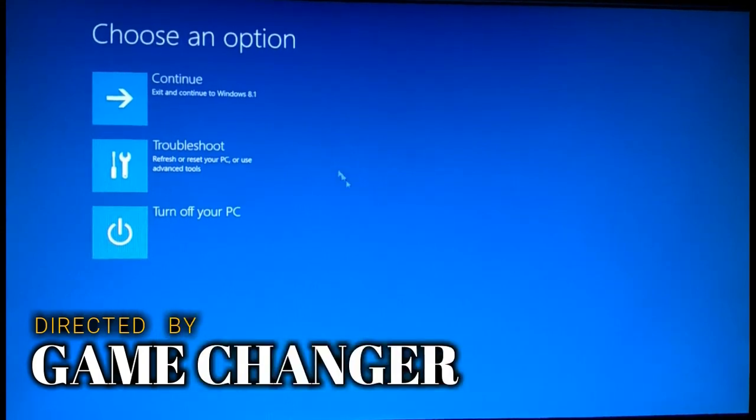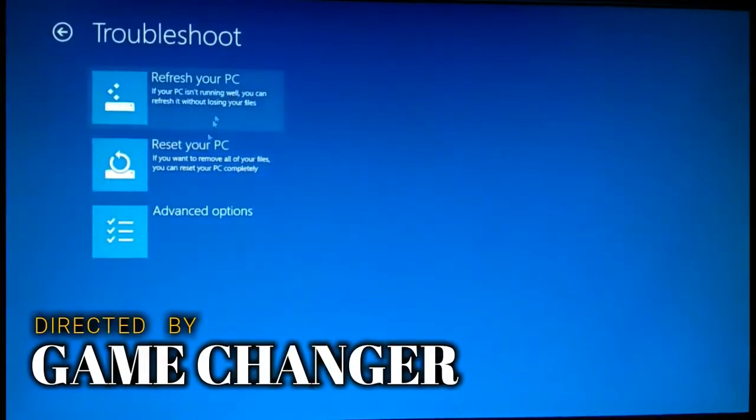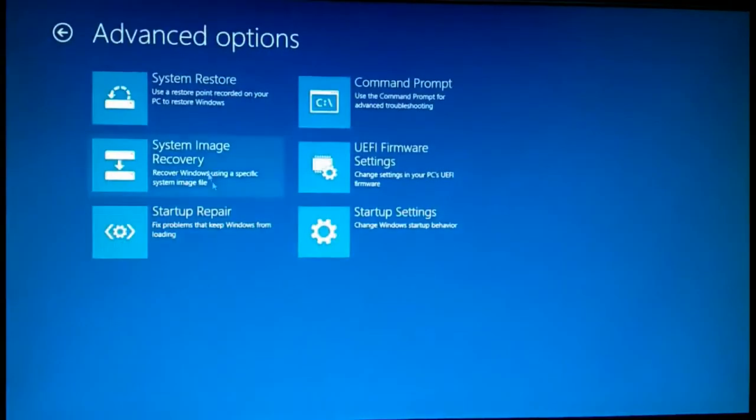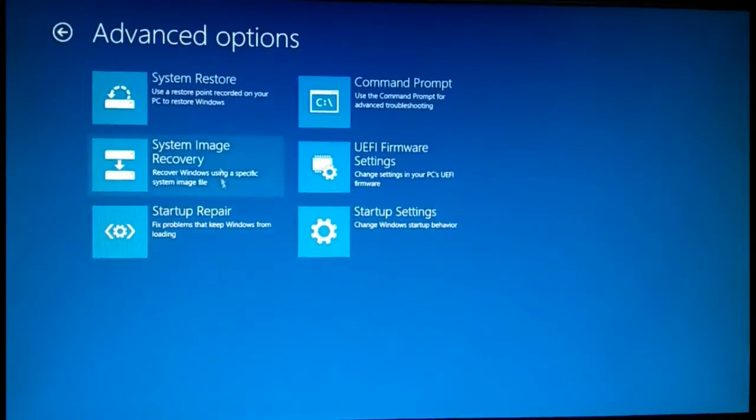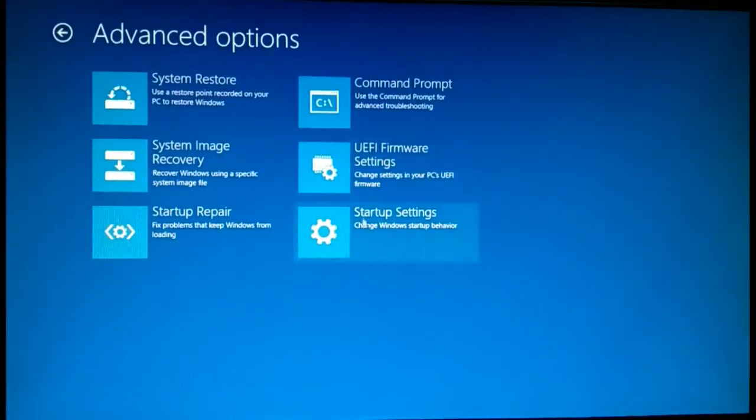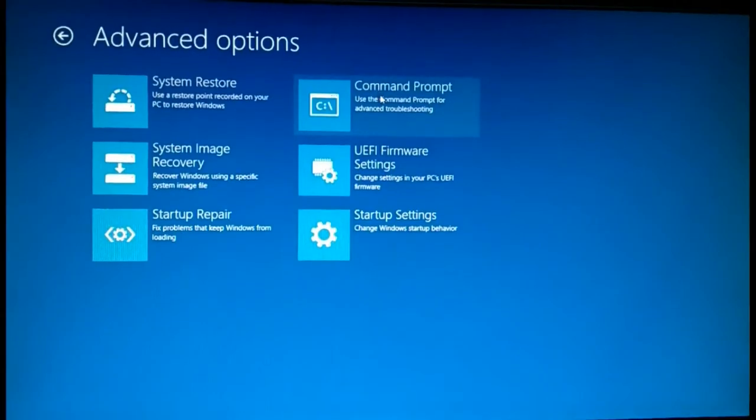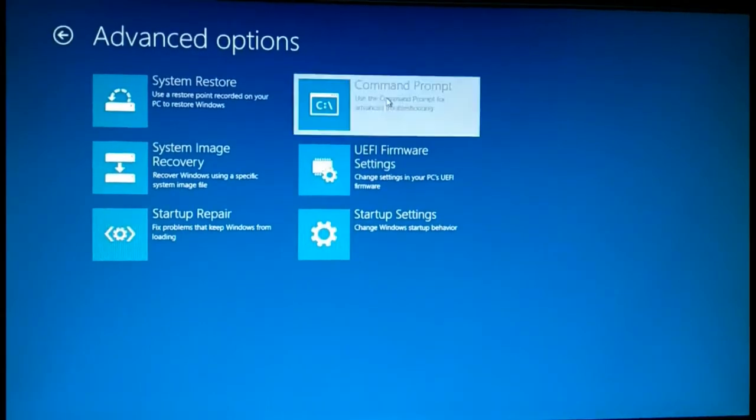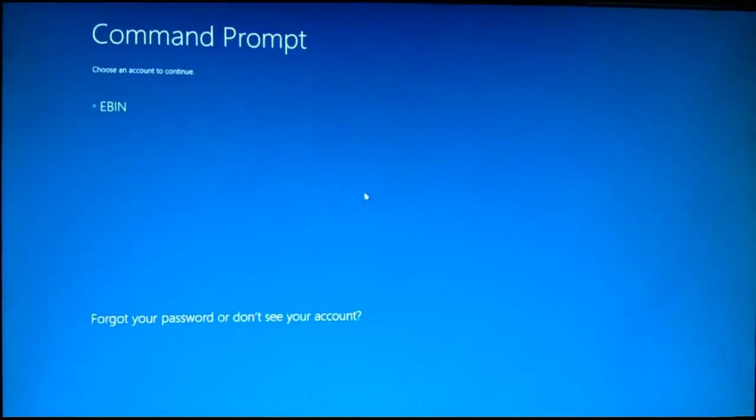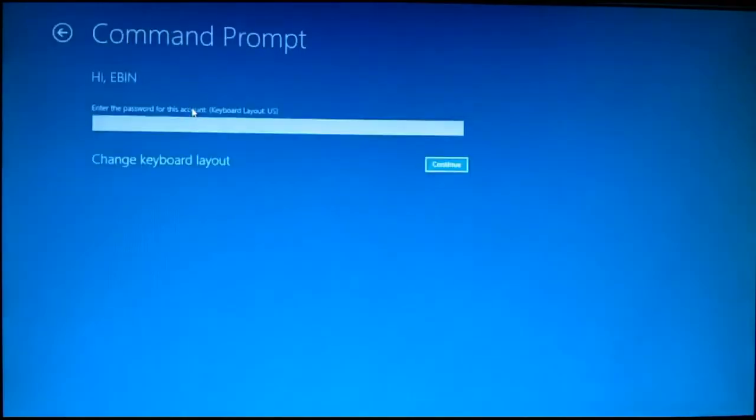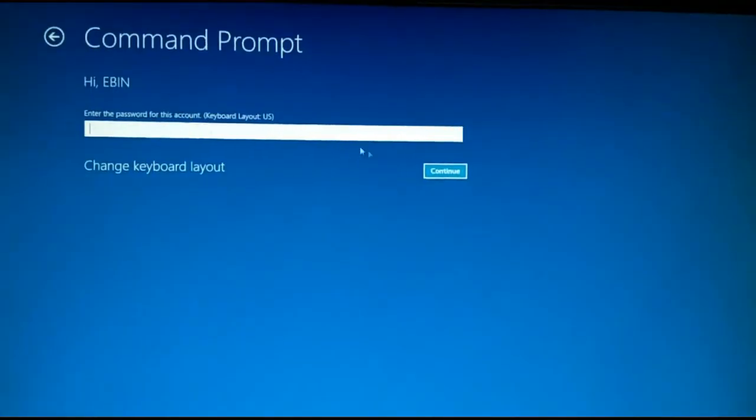First, go to Troubleshoot, then go to Advanced Options. There will be about six options. Select Command Prompt, then log into your account and type your password.